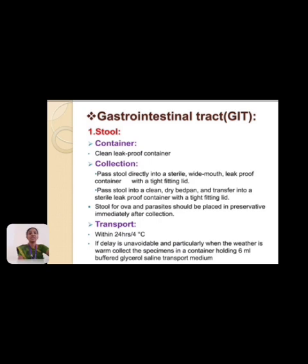If delay is unavoidable, particularly in warm weather, collect the specimen in a container holding 6 ml of buffer or Glazer's saline transport medium.